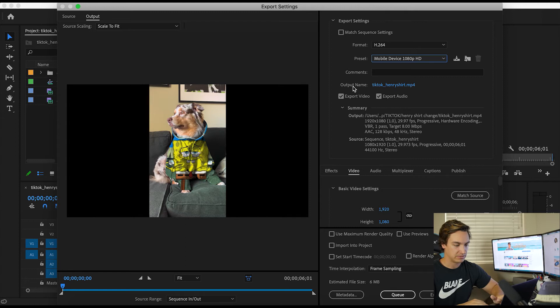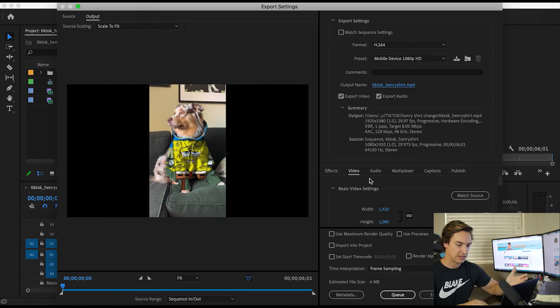First thing we're going to do, you're going to click here, save it in the right spot, name it what you want.